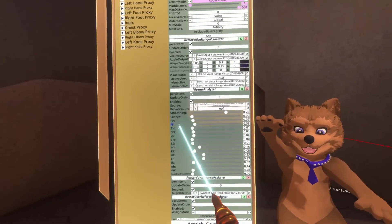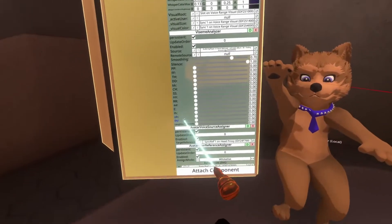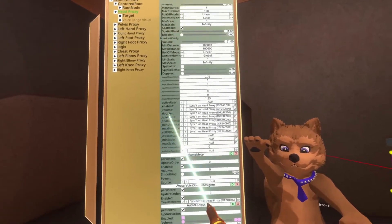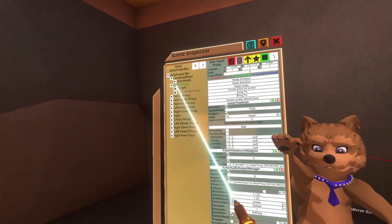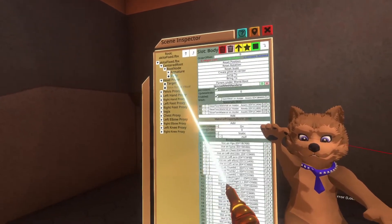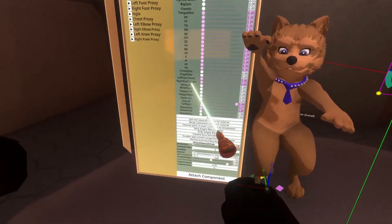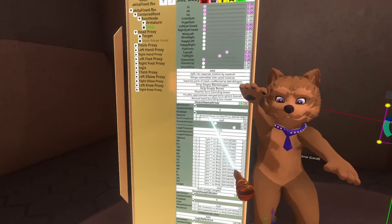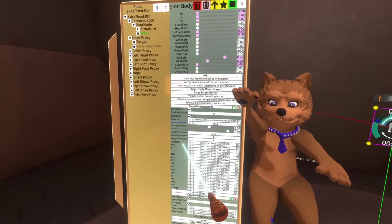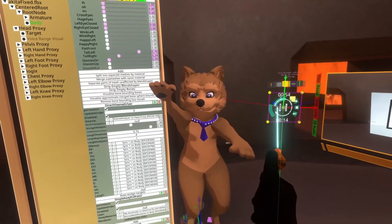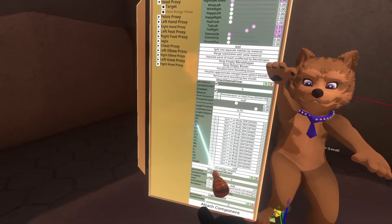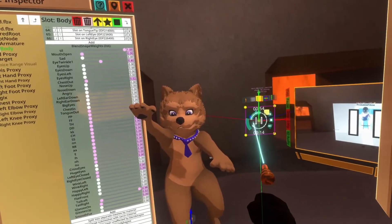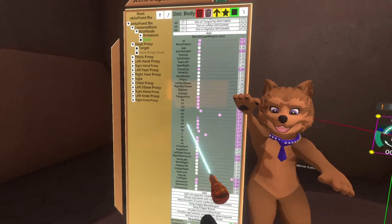What's also happening here — worth keeping in mind — is that the Visium Analyzer is being used by another component. We'll take a look at the body. Here it is: the Direct Visium Driver. The Direct Visium Driver is picking up the data from the Visium Analyzer and then applying it to the Visiums of the avatar. You'll see that it's assigning PP, FF, TH, DD — all the Visiums. And if I hit play again, you'll see the actual Visiums of the avatar moving.